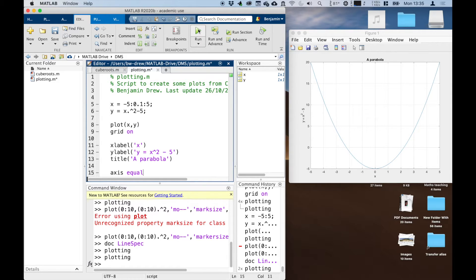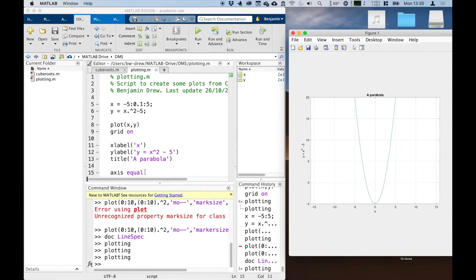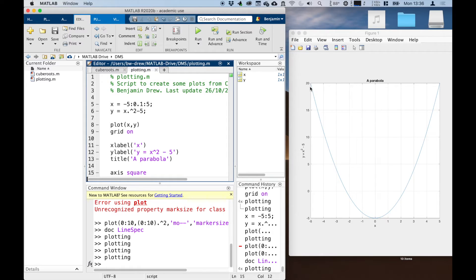If we click on axis equal, you can see that the x-axis now shows a range of minus 15 to plus 15, and the y-axis is minus 5 to 20. But if you look at the grid lines, the squares, you can see they are indeed all squares. If I want to actually get a square set of axes, I type 'axis square', which makes a square graph where we've got the range of data.